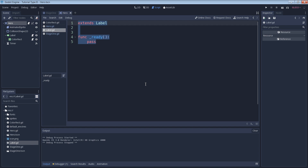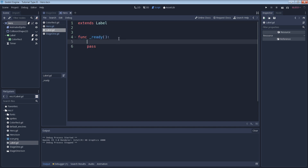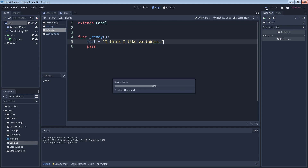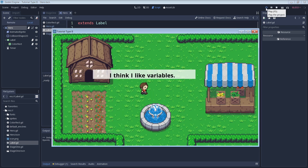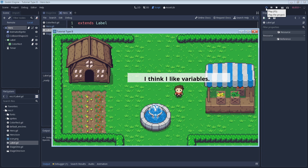We're going to start off with a string. A string is a series of one or more characters that are interpreted as a word or group of words. We can use a string to change the text in the text box of our character. We write a quick sentence and surround it in double quotes so that the game engine knows that it's a string. Then we can go ahead and run our game. We can see now that our character's text has changed — great.